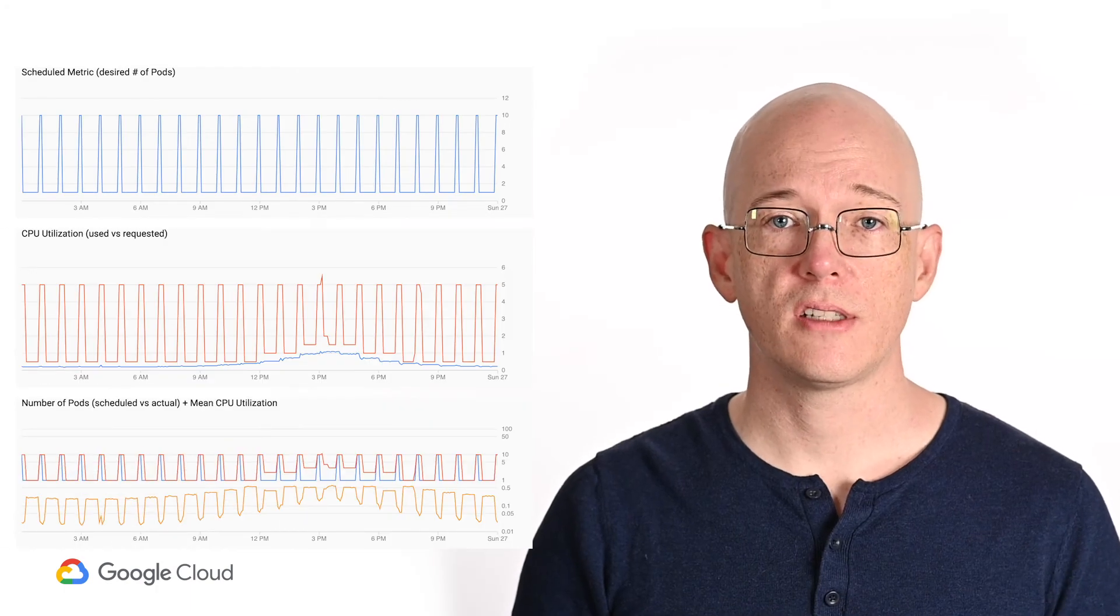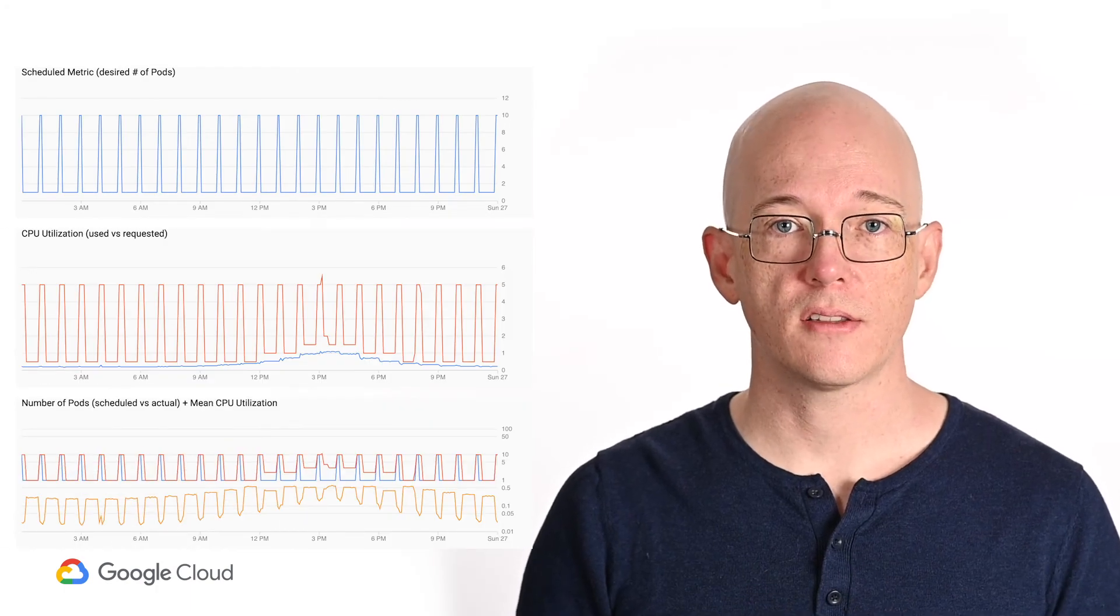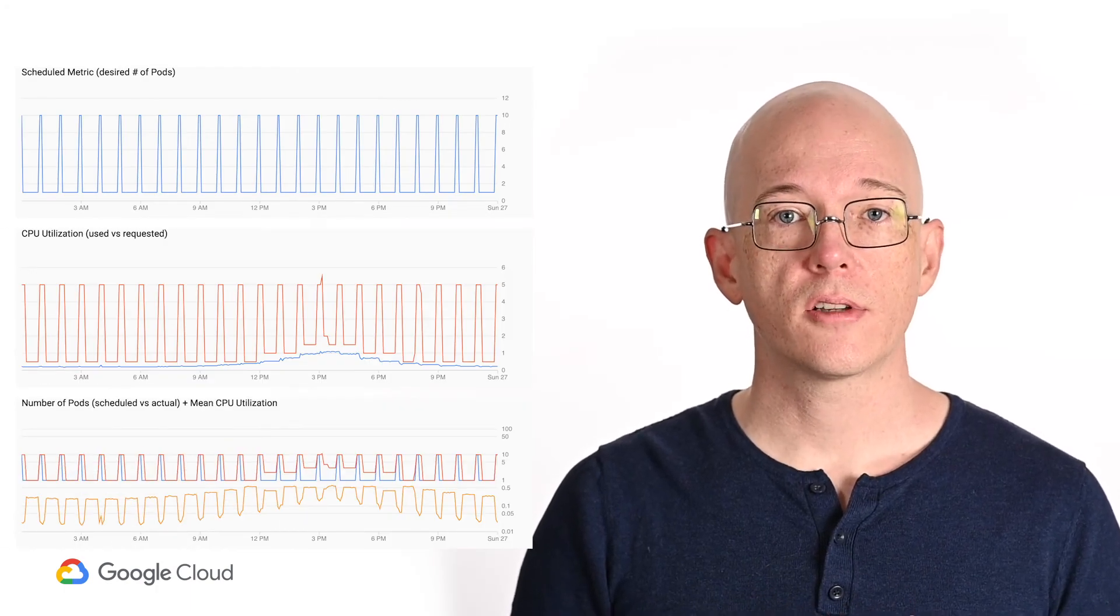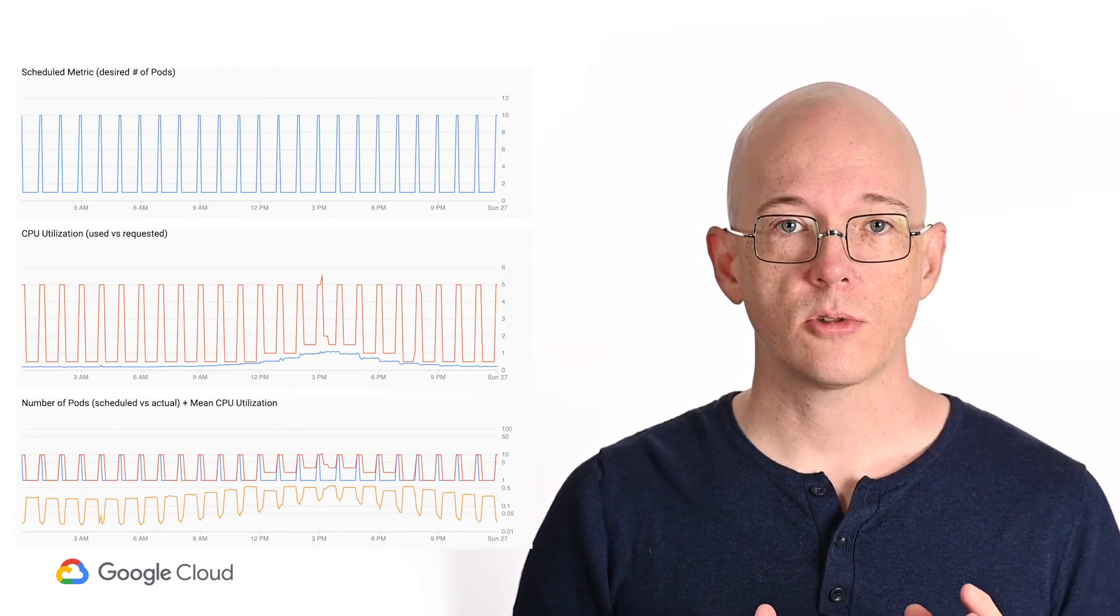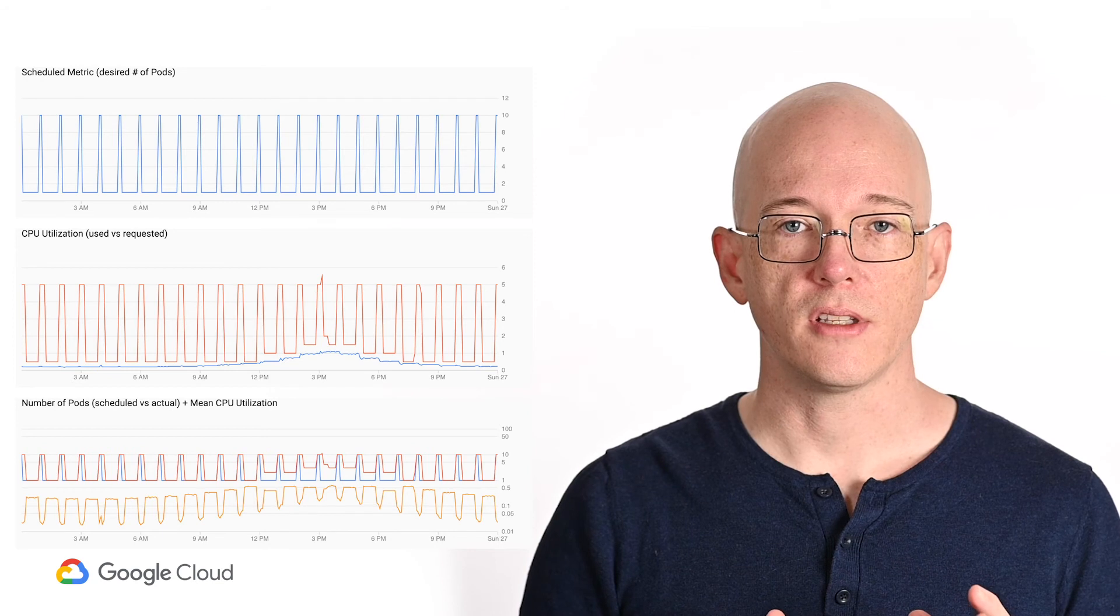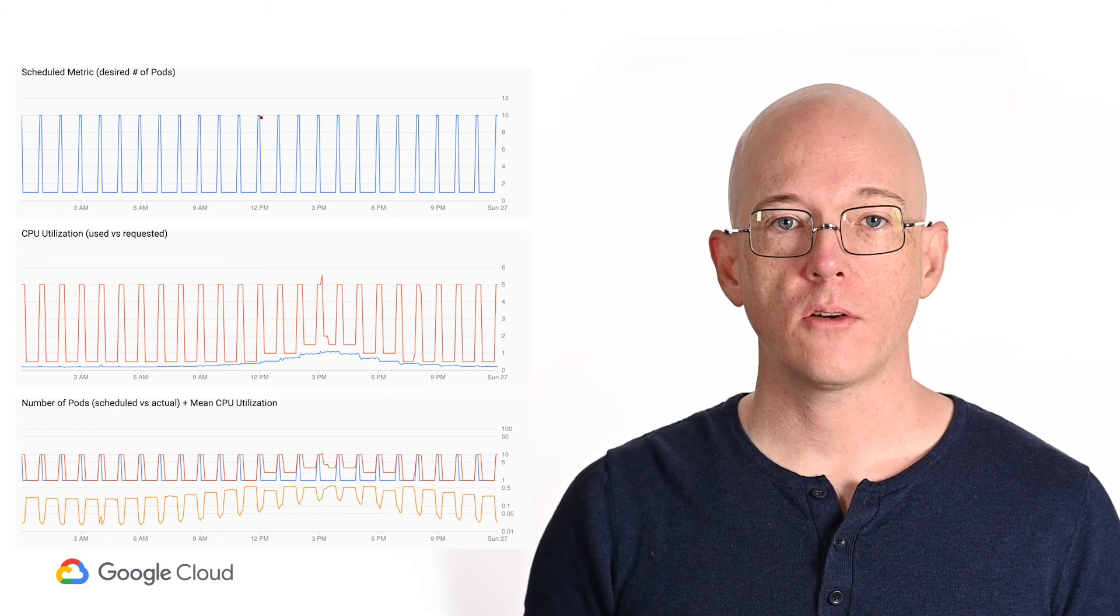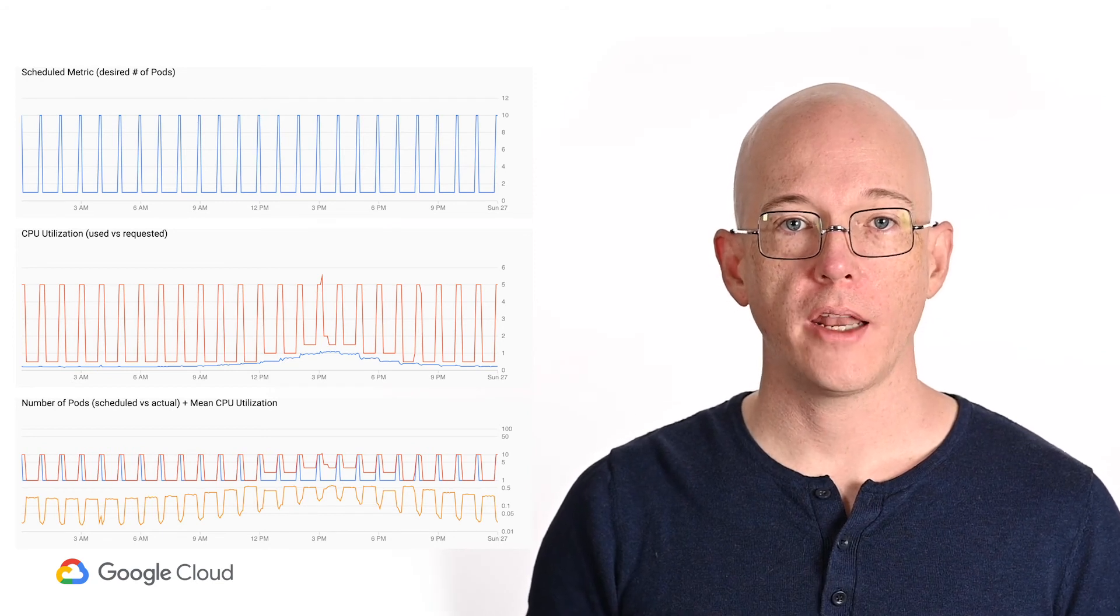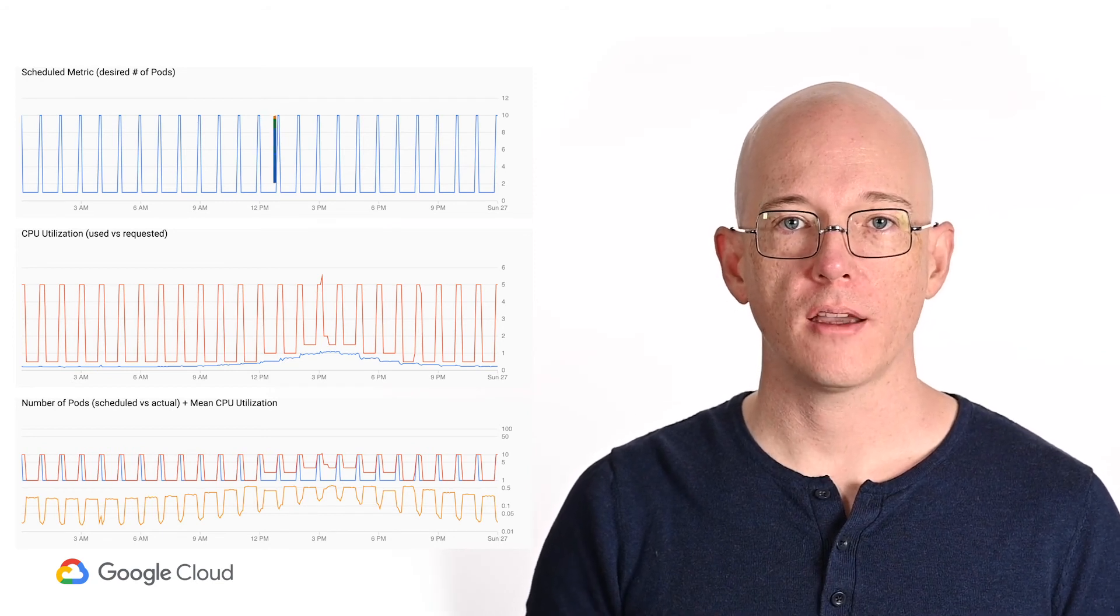If we were to let this run for a full day, we'd see diagrams like these. Here you can see our scheduled changes taking place, scaling down on the hour and up at 50 past.